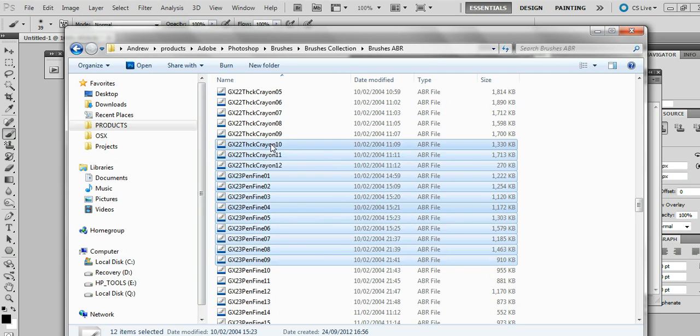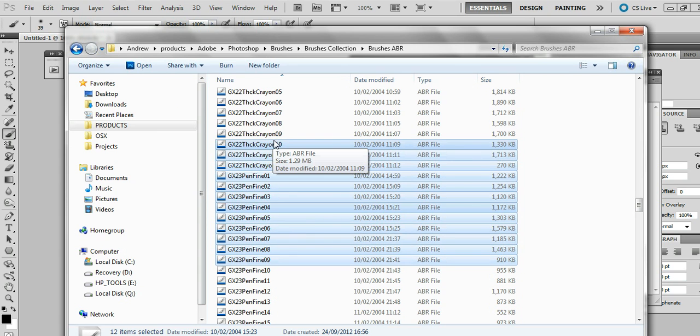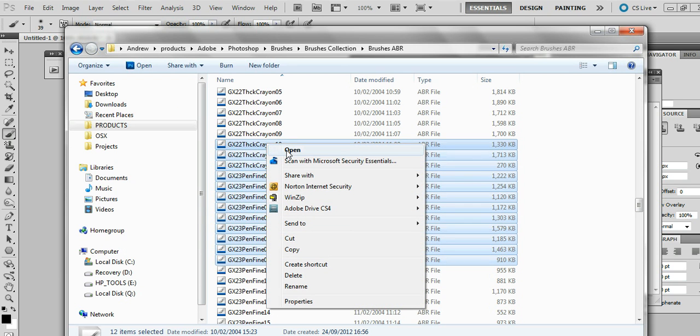So you can actually select multiple ones here and then just go right click and you will see an open command. Select that.